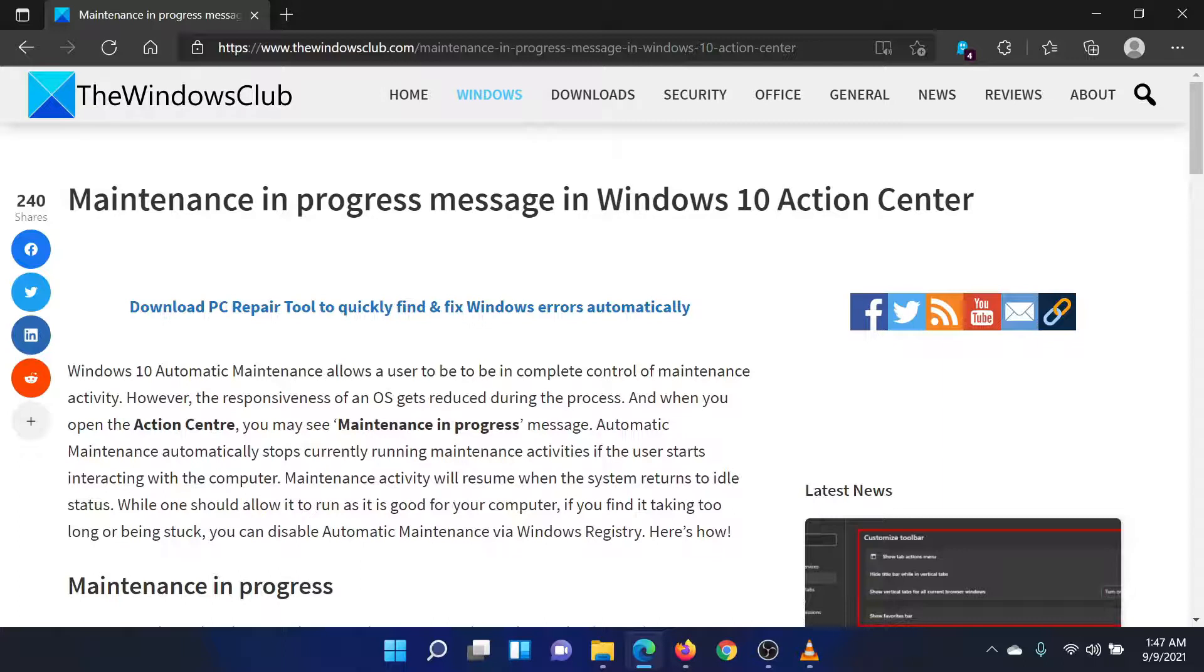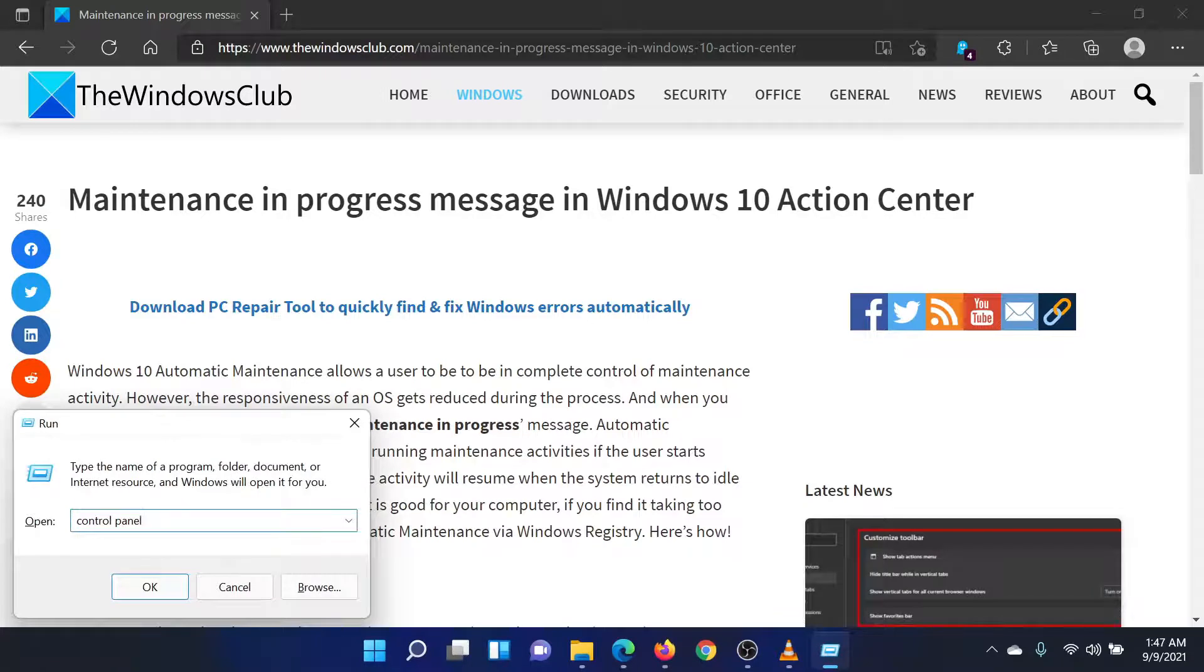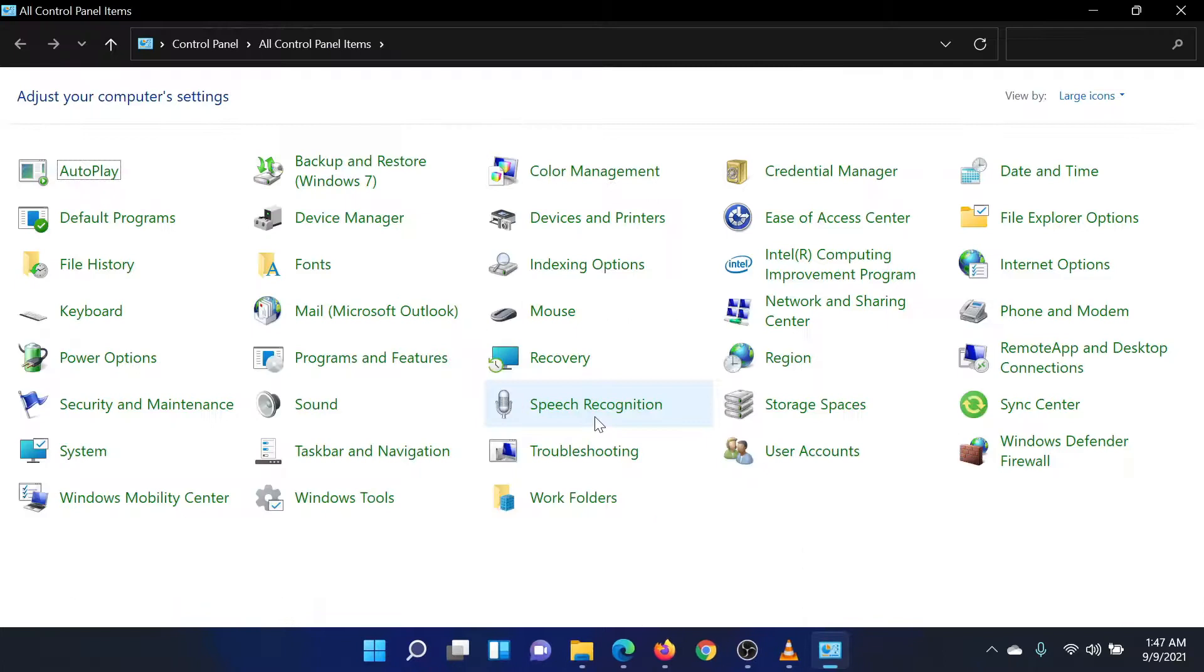First of all, press the Windows key and the R button together to open the Run window. In the Run field, type the command Control Panel and hit Enter to open the Control Panel window.